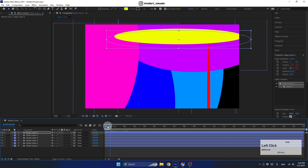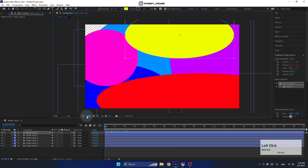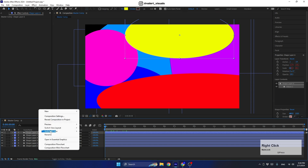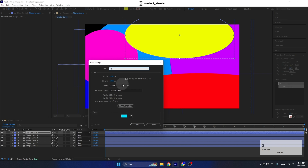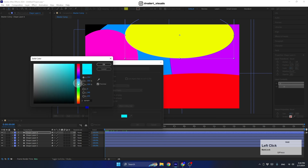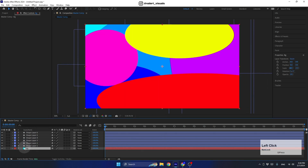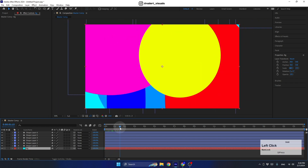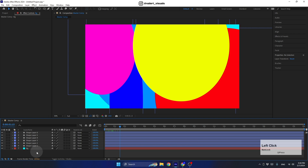Now we have some interesting stuff going on in our scene. Since we don't have a background, right-click, go to New, and create a new solid. Call it 'BG', make it comp size, and choose a bright color. Hit OK and place this layer at the bottom. Now we have something to work with.